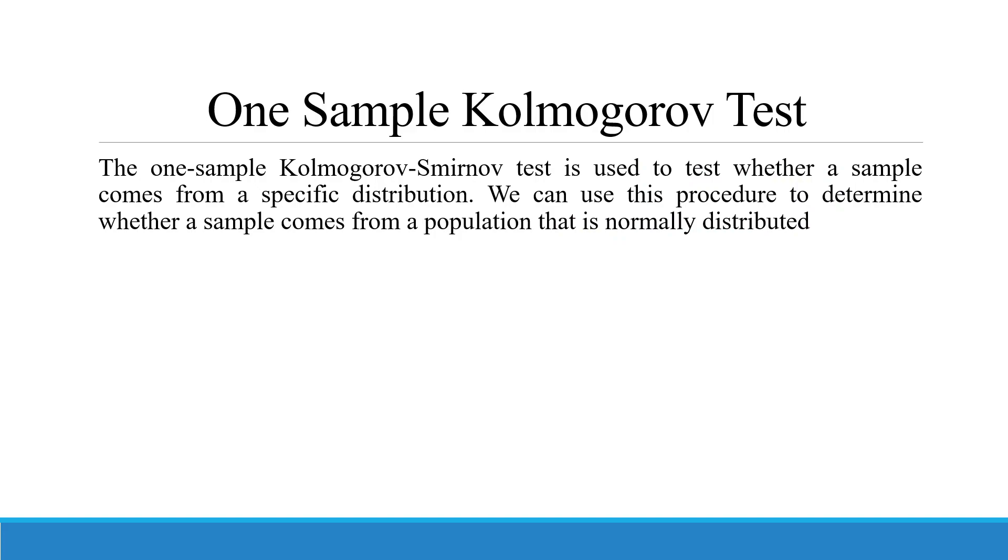The one-sample Kolmogorov-Smirnov test is used to test whether a sample comes from a specific distribution or not. We can use this procedure to determine whether a sample comes from a population that is normally distributed or not.